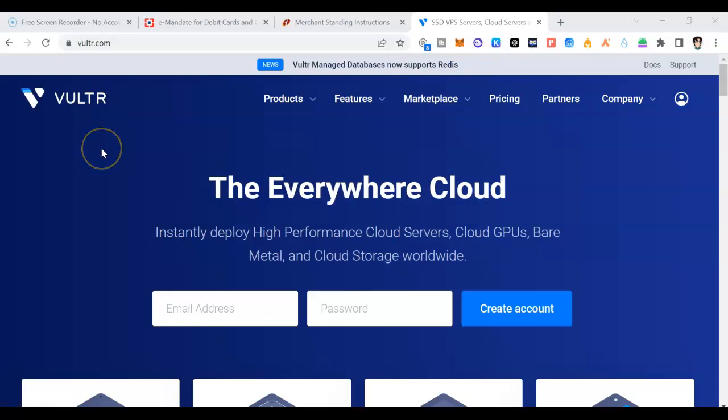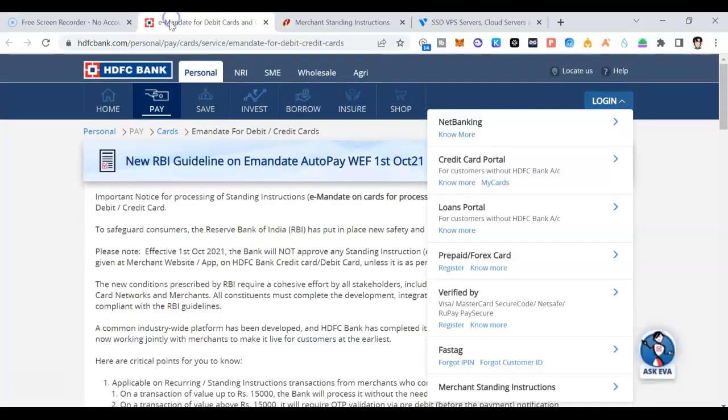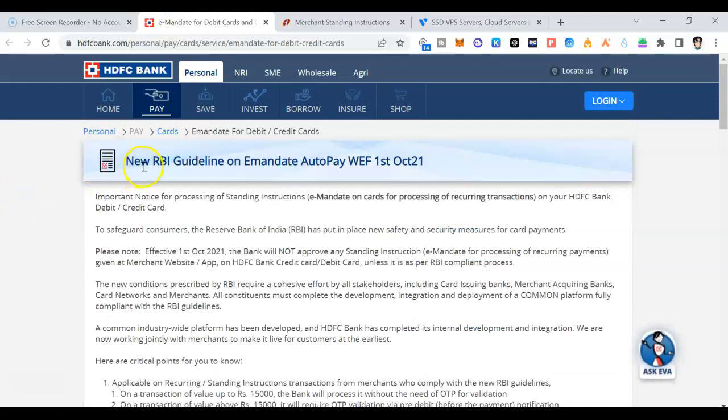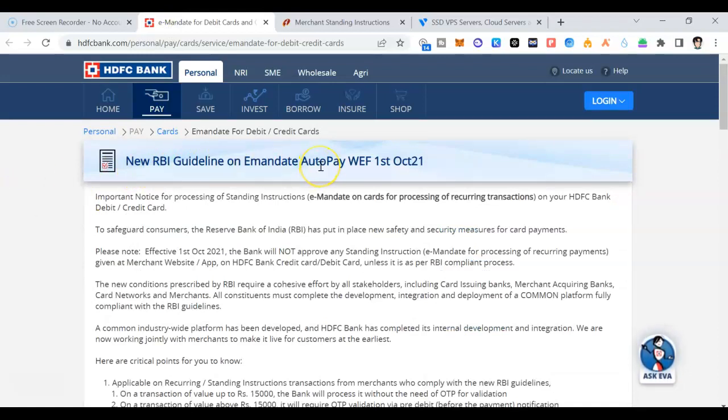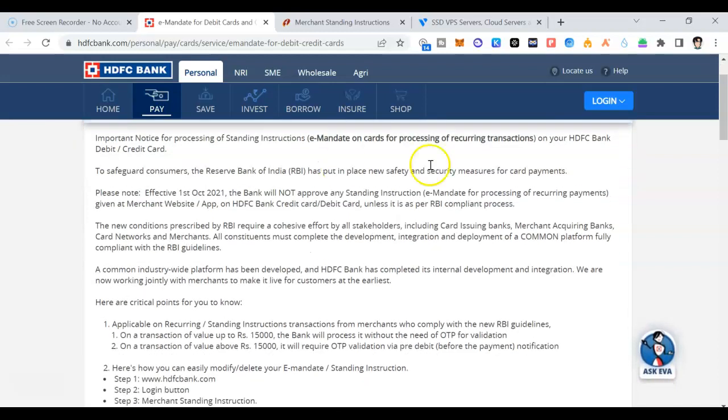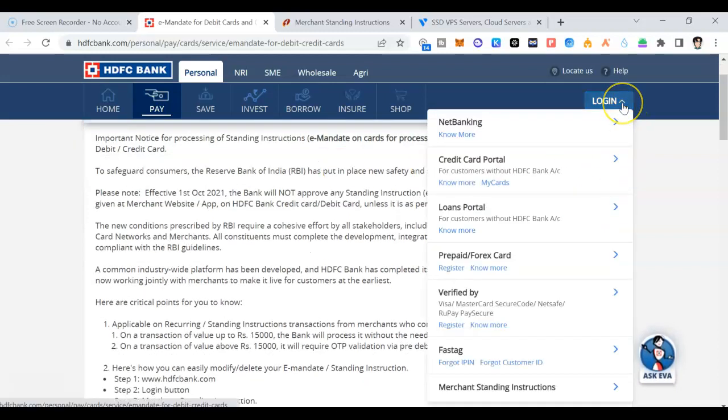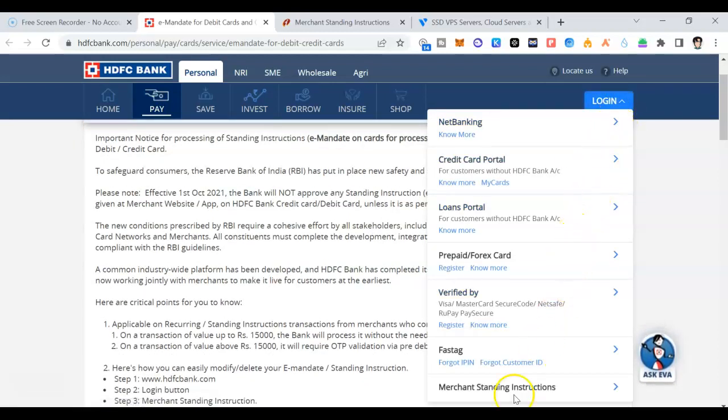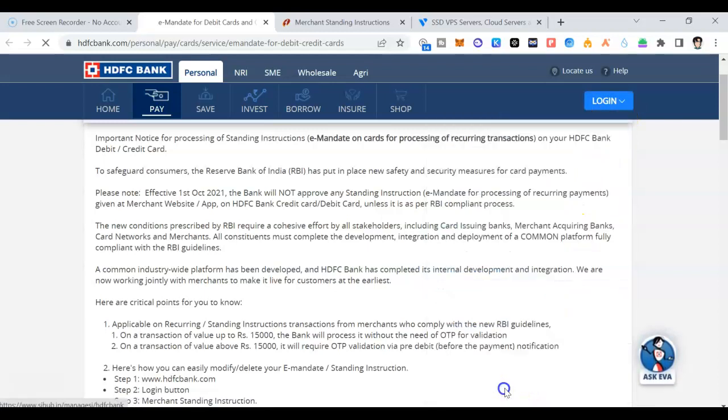I'm going to show for HDFC and ICICI bank. What you need to do is just go to the HDFC bank. Here you see new RBI guideline on mandate on auto payment. What you need to do is click on this login button. Once you click on login button, you have merchant standing instruction. Click on this.